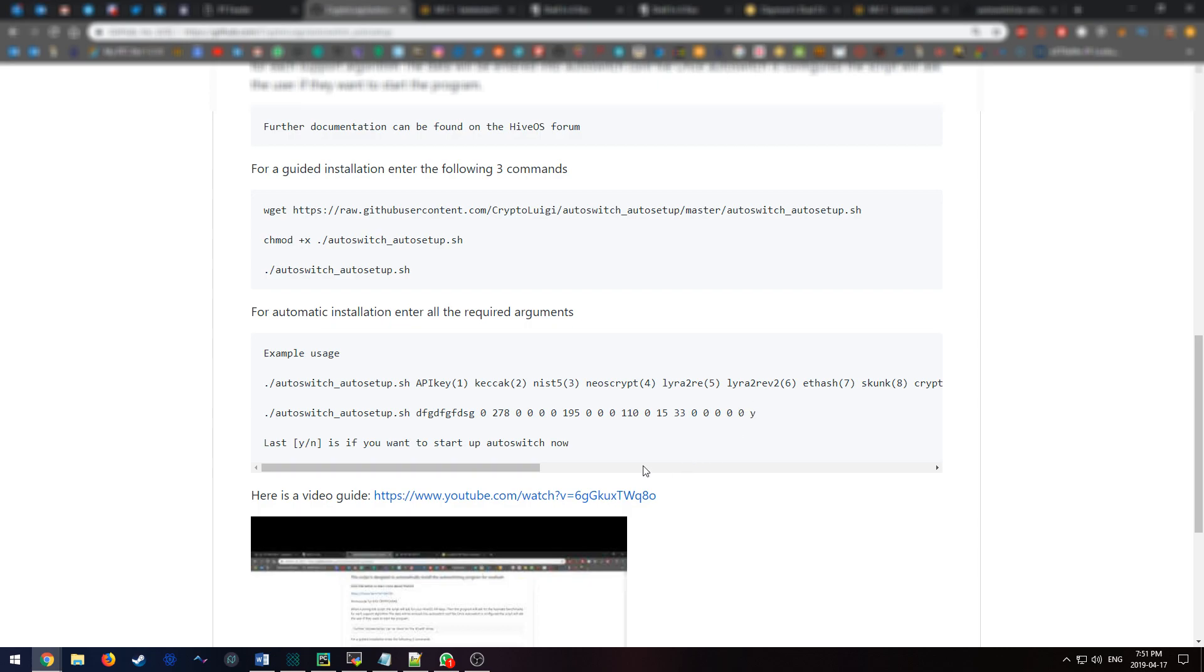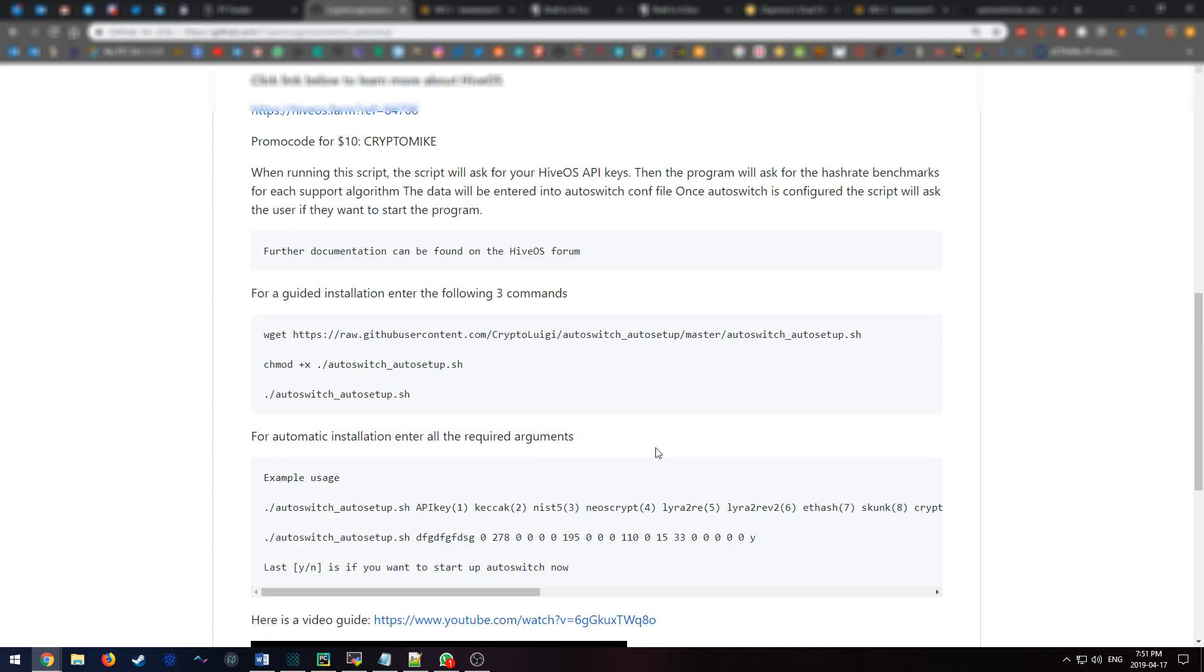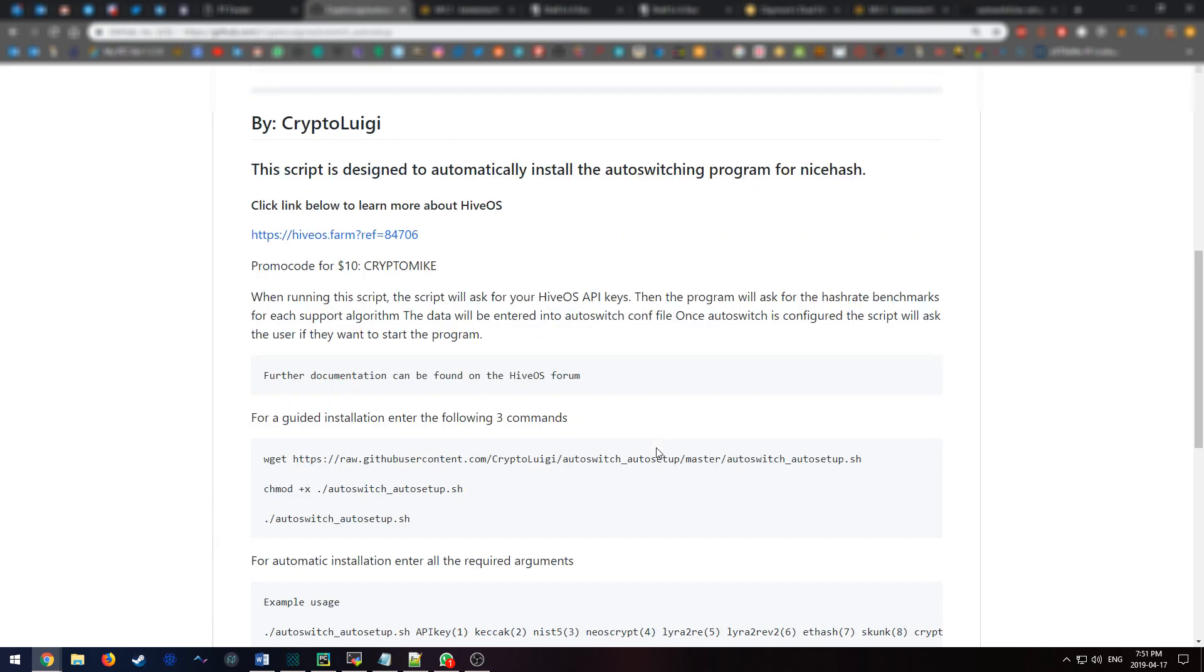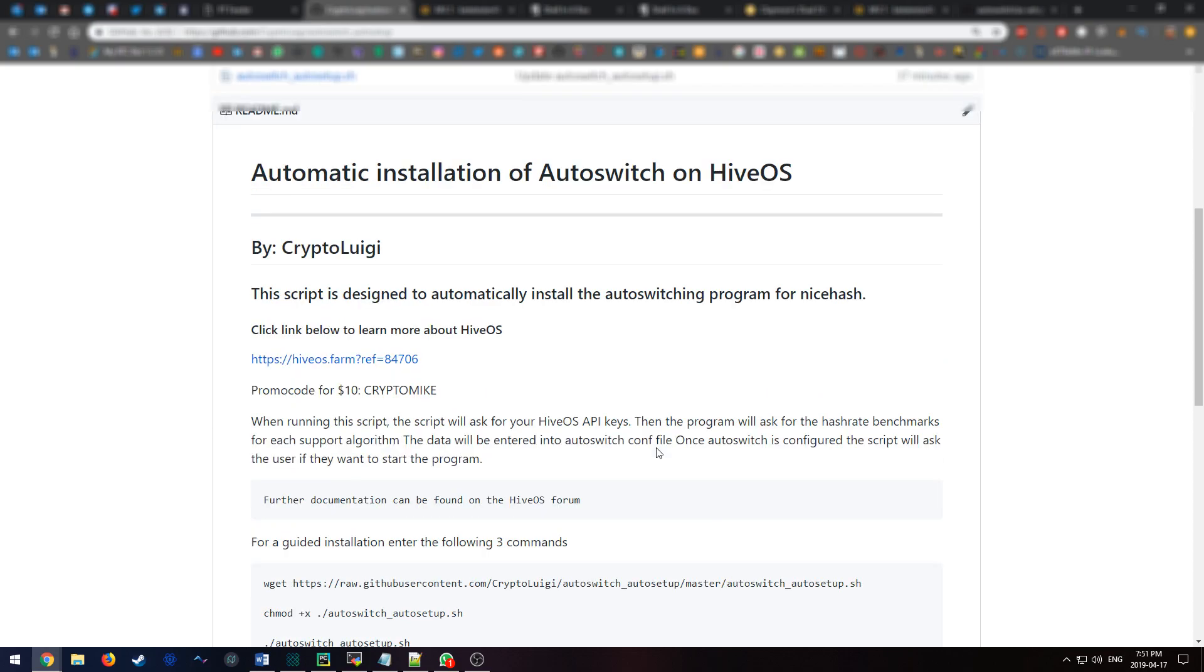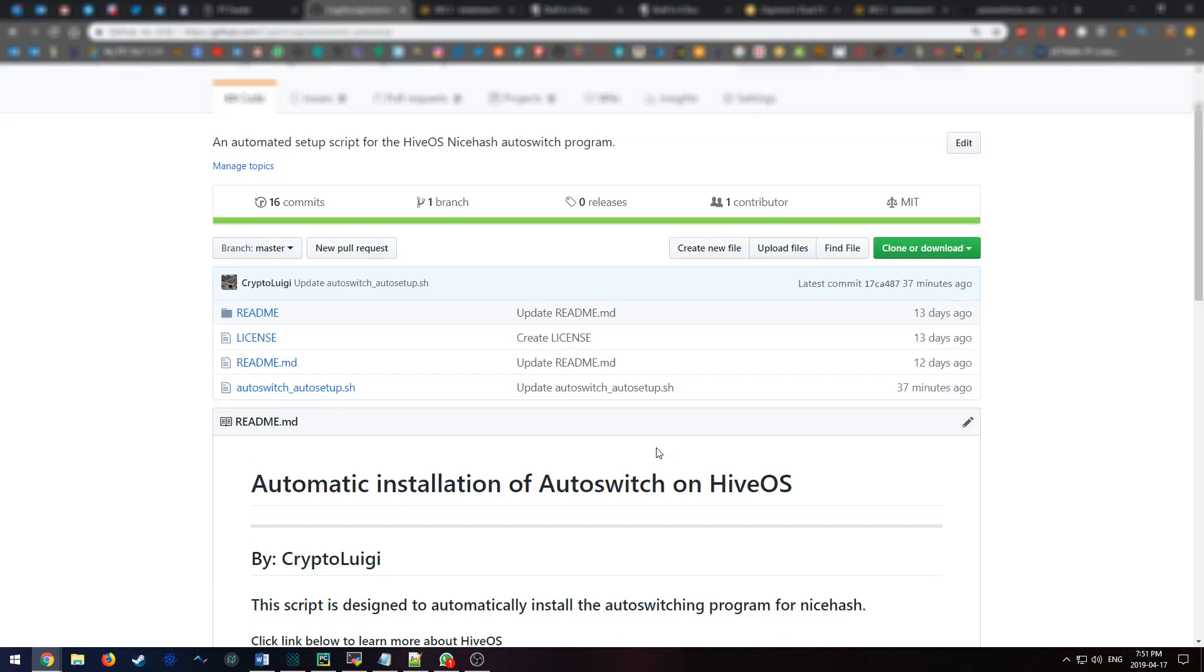And that's how you would do the installation. This is more of a detailed guide on how to do it. If you have any questions, feel free to leave comments below, come to the Hive OS forum, or you can feel free to contact me and I'm happy to help you out. But that's everything and thank you for watching.